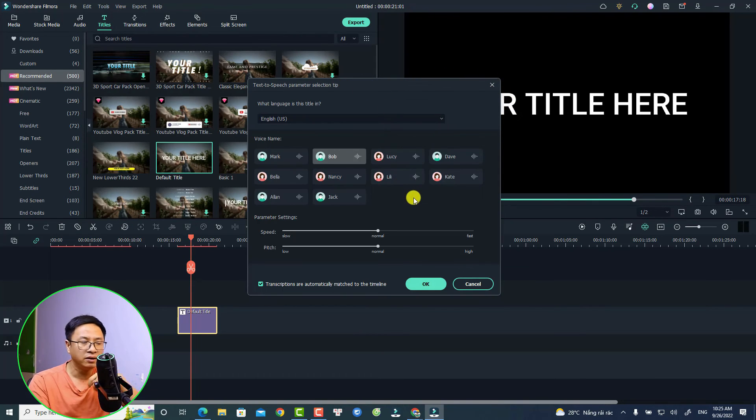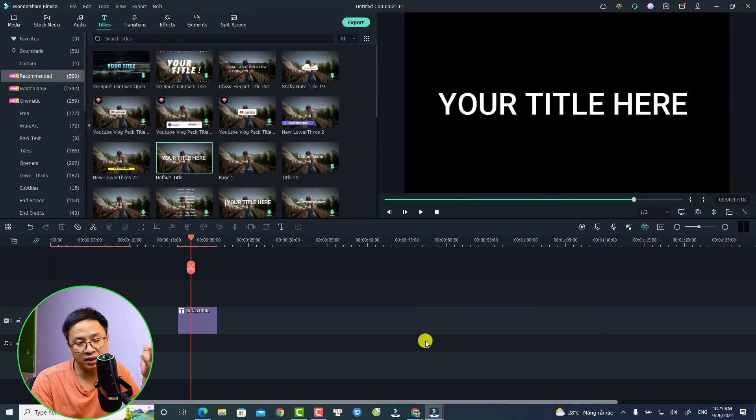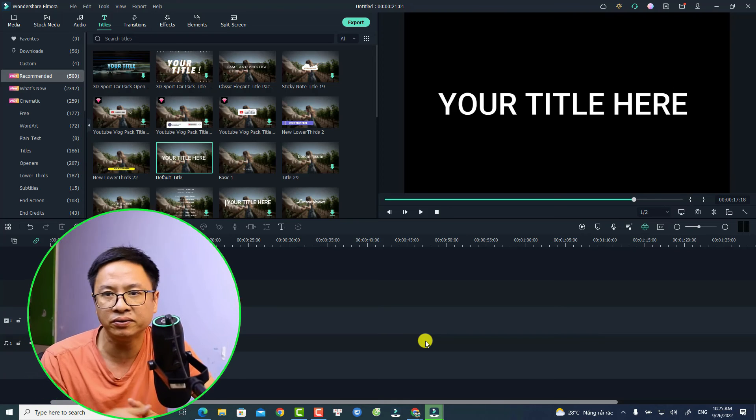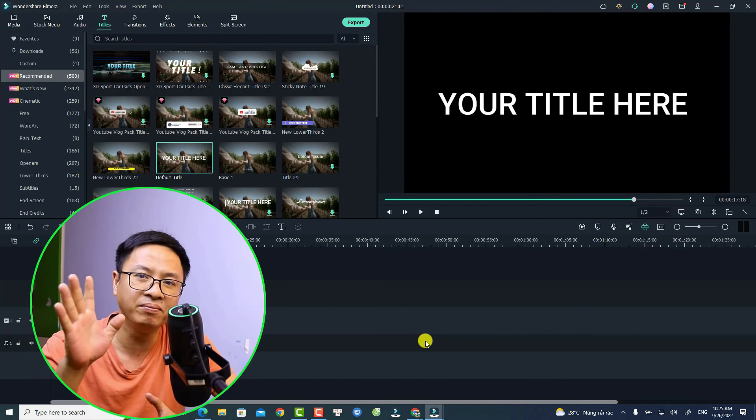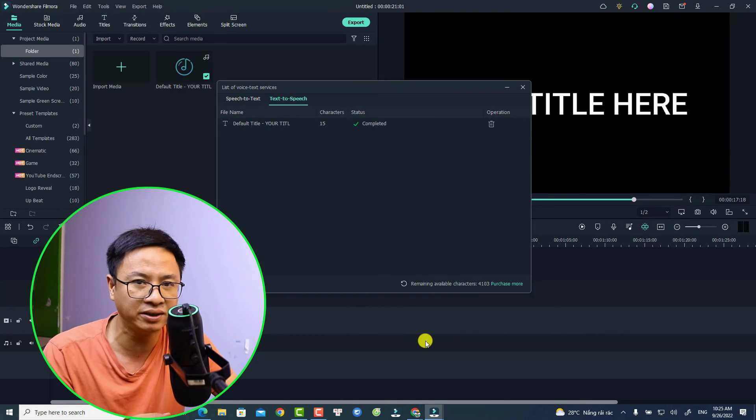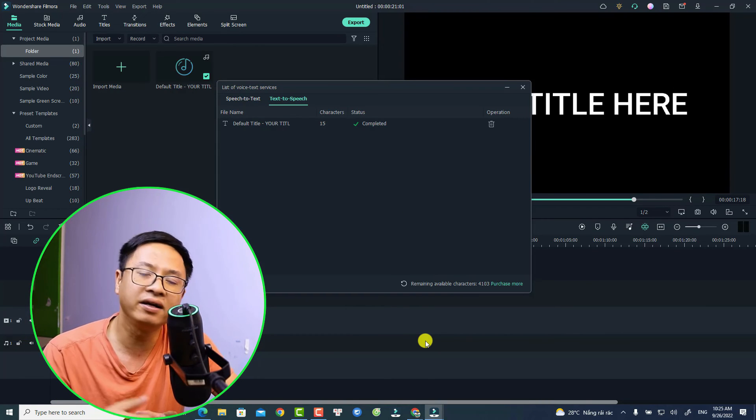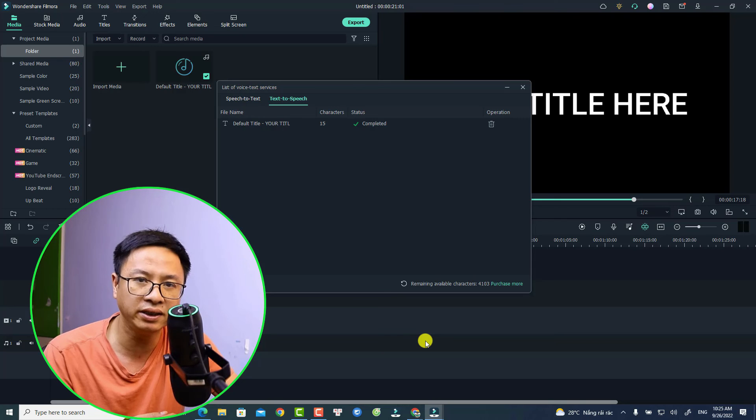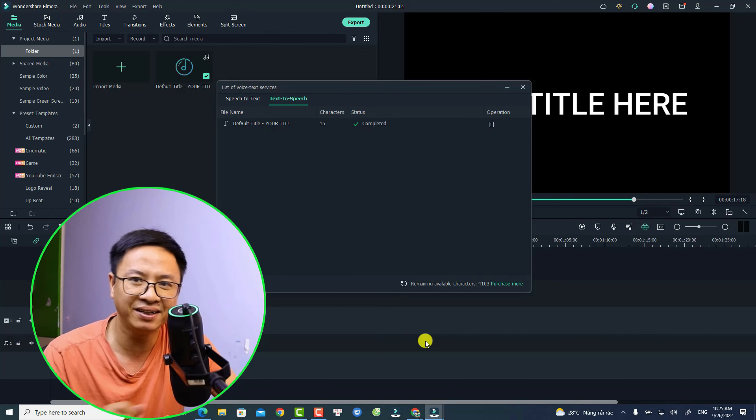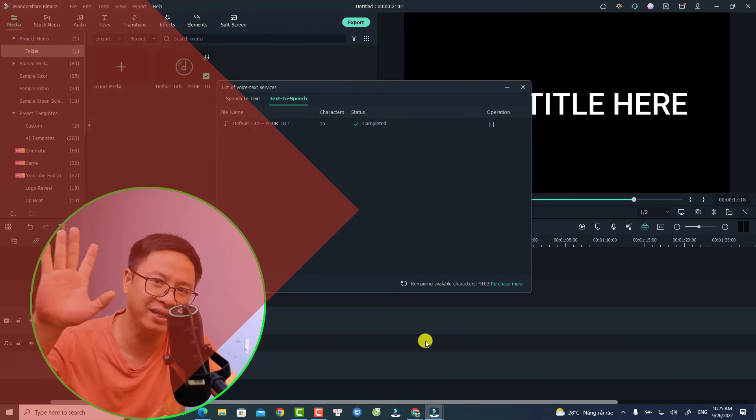So that's about Filmora license. I hope this information is helpful for you. If you have any more questions, just let me know in the comment section below. Thank you very much for watching and I will see you in my next video. Goodbye!